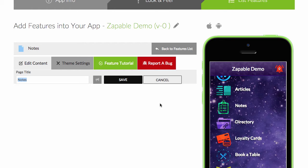You can literally add the Notes feature into any type of app that you have, no matter what niche it is, no matter what business sector you're in.